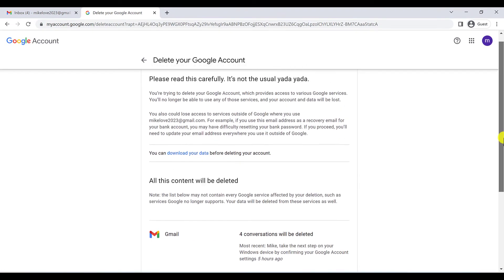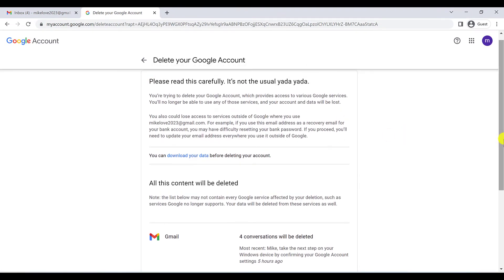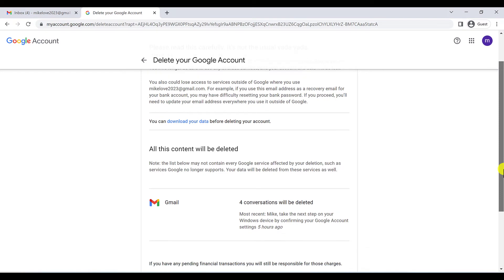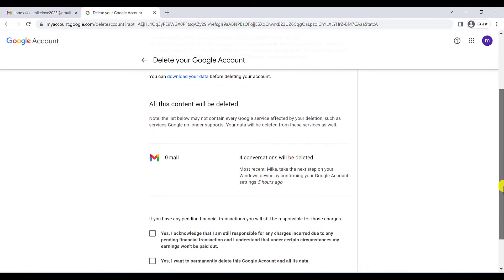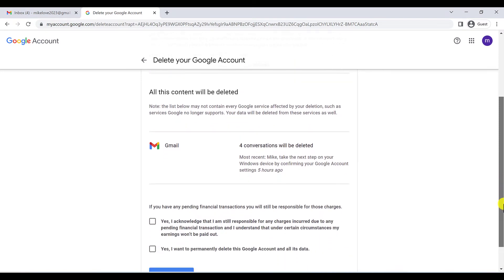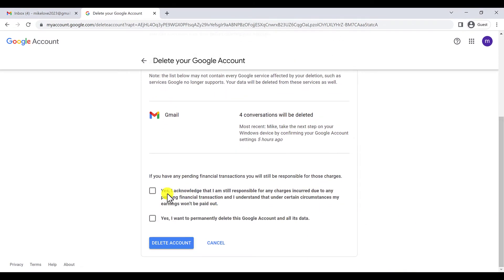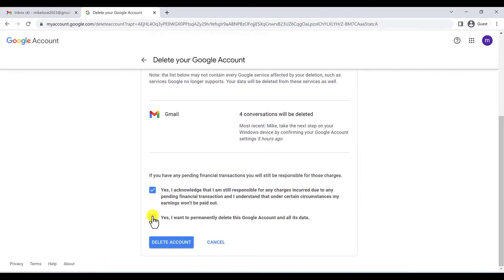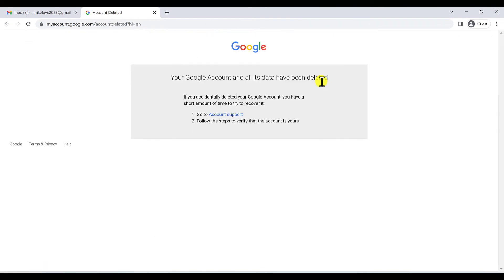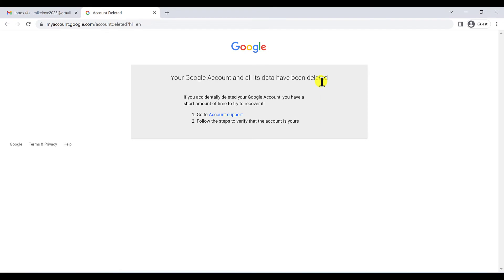And you can see Google informs you you are deleting your account and you have to say yes and delete your account. And that's it, we deleted our account.